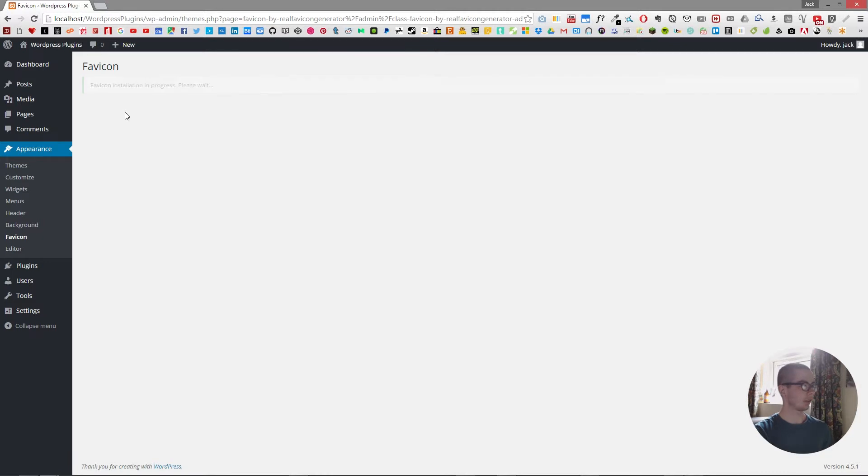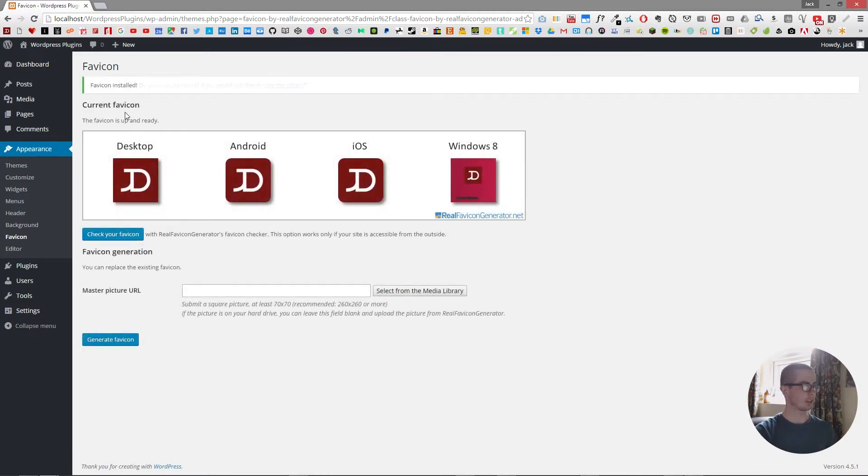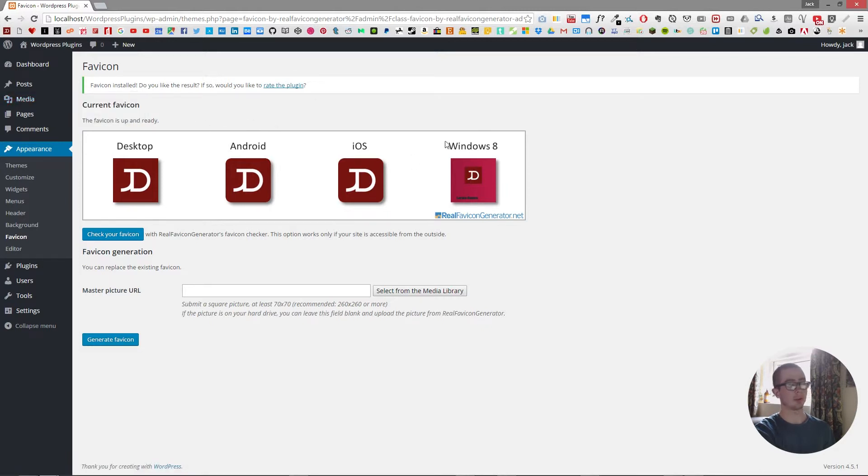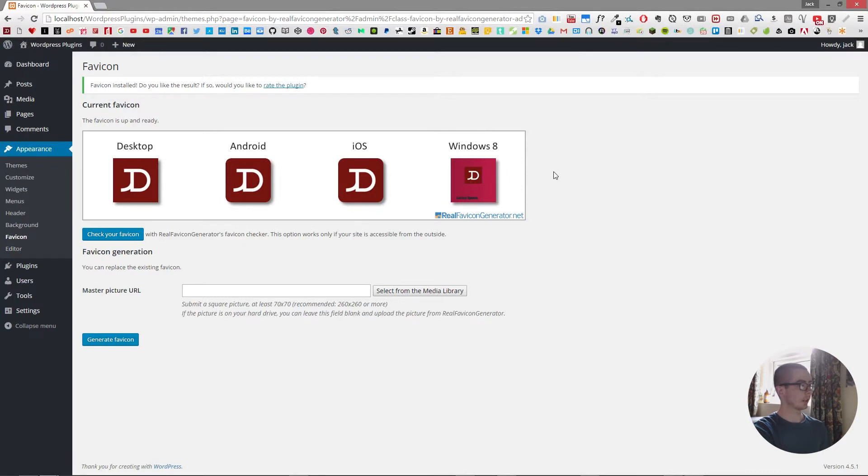And there we have it. We have our favicon. It's been generated on the Windows 8. It looks a bit ugly, but I'm sure you could probably do something to modify that when you're creating your own favicon. And this is what it would look like on desktop, Android and iOS.